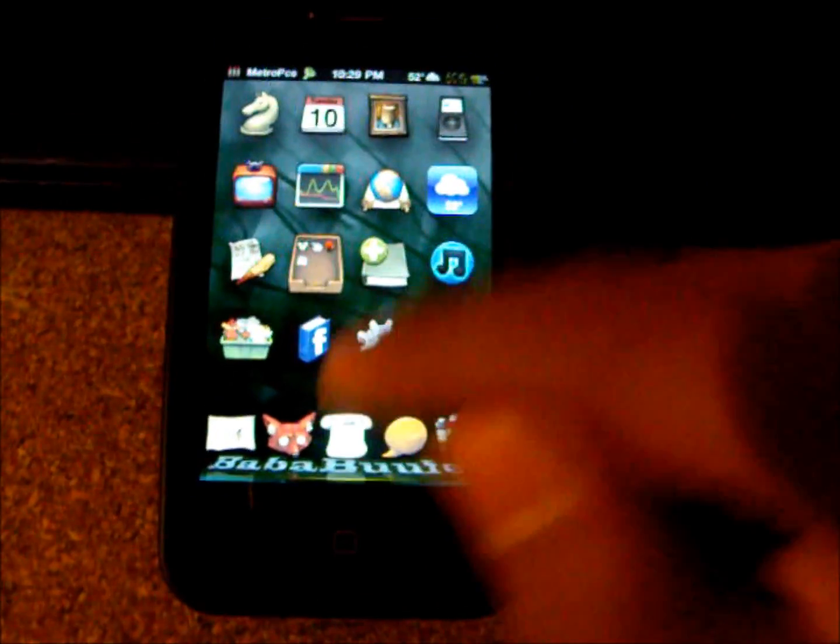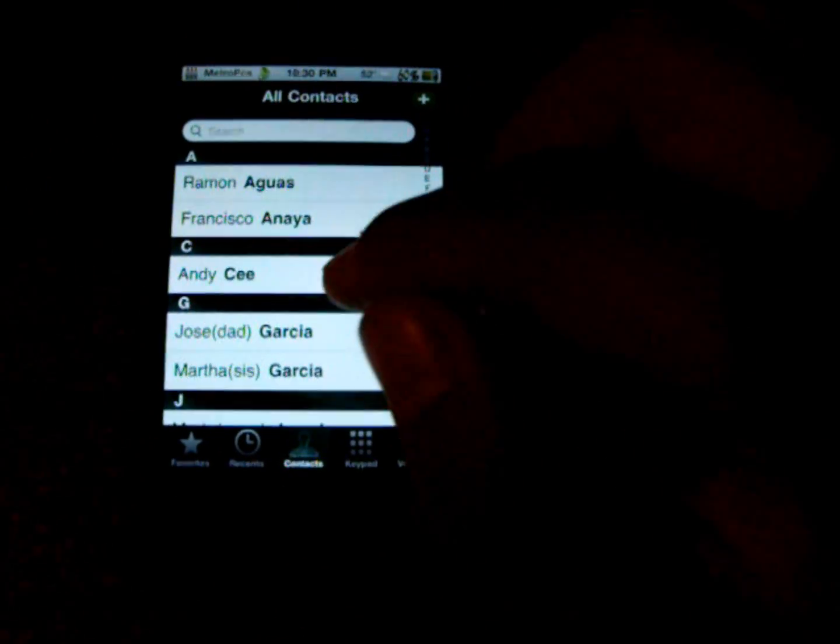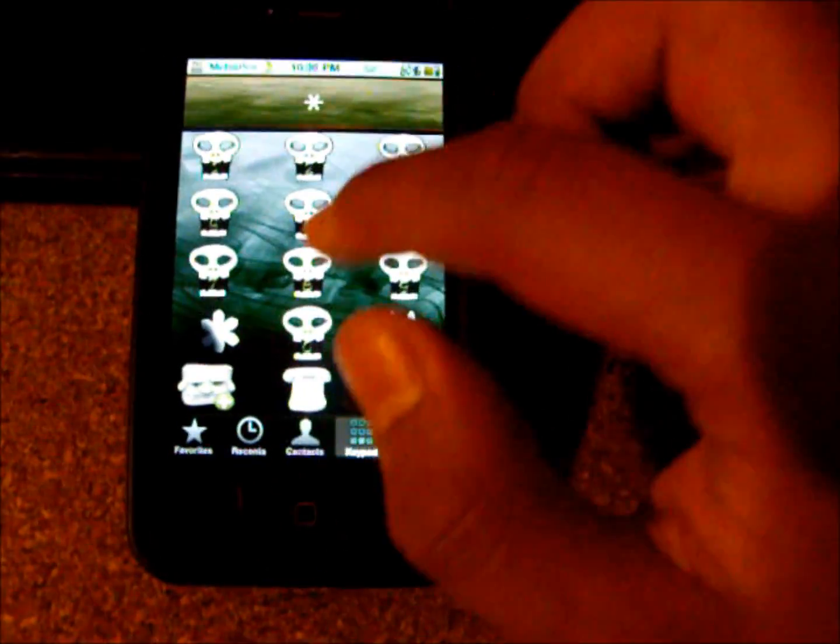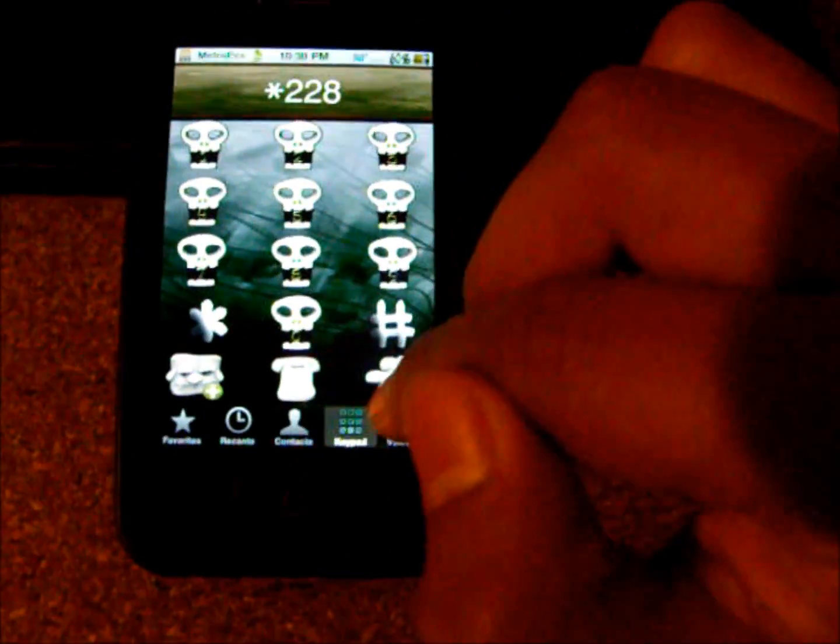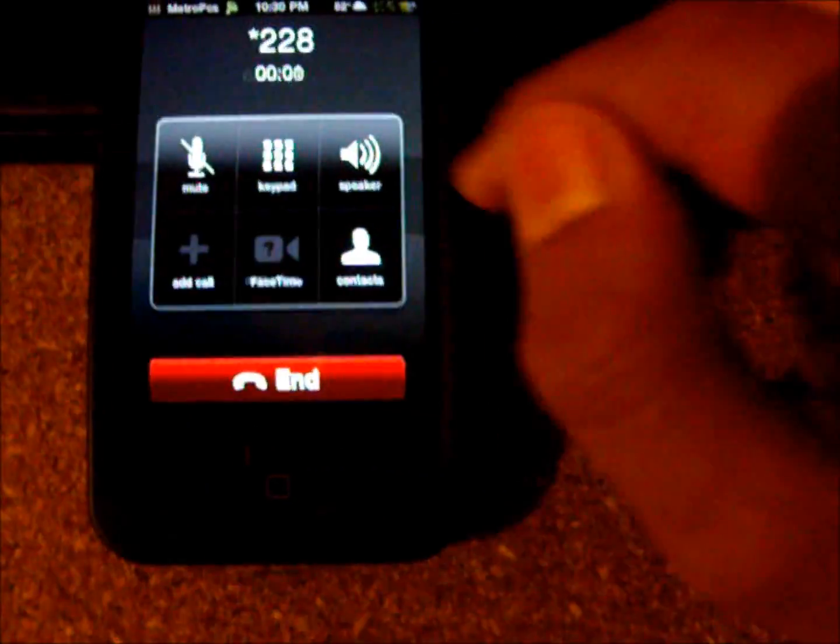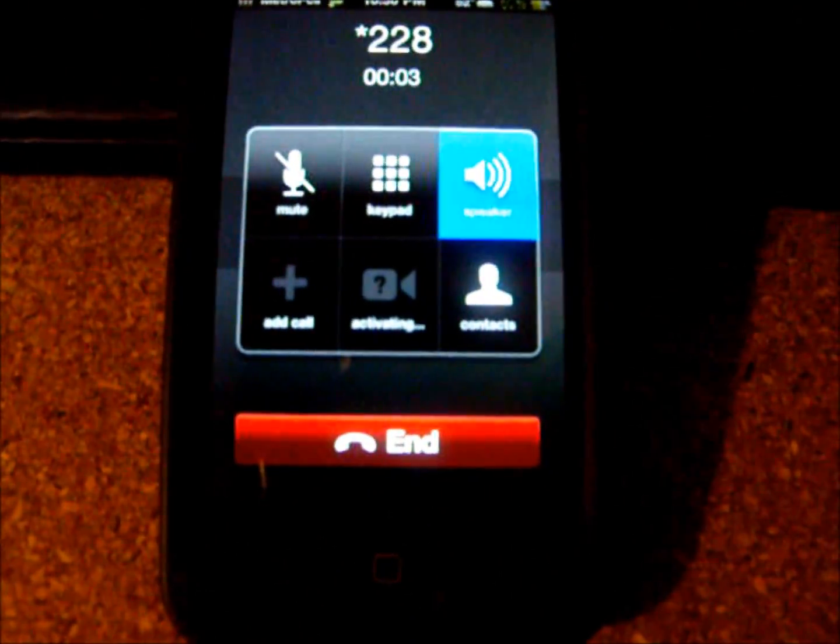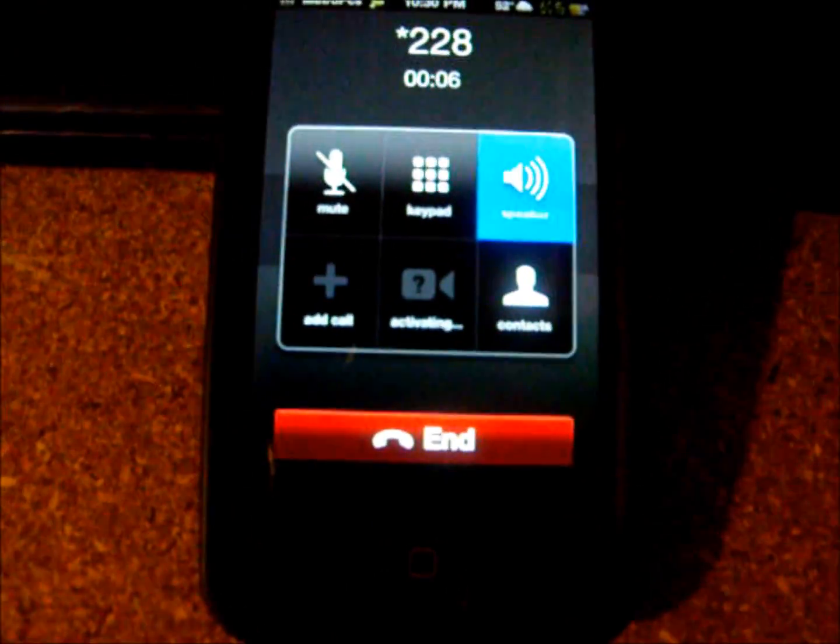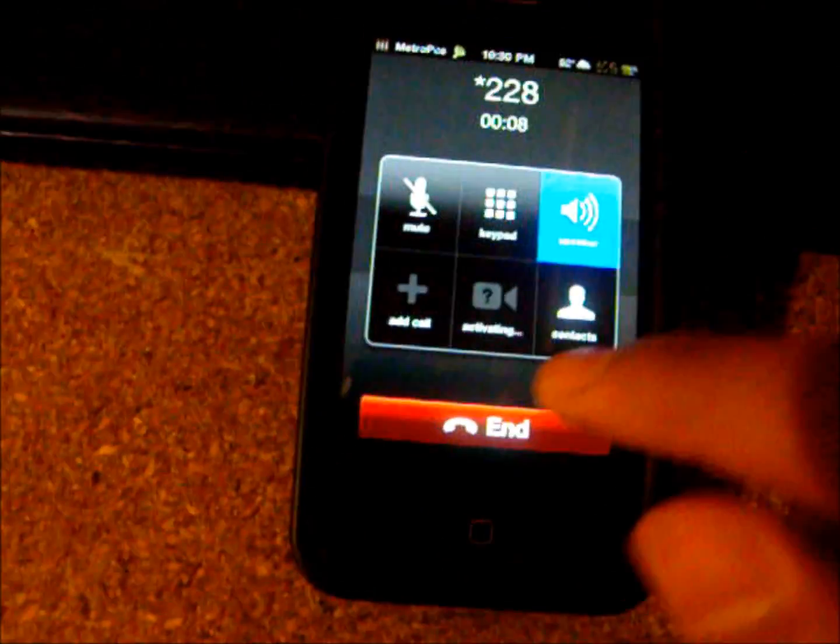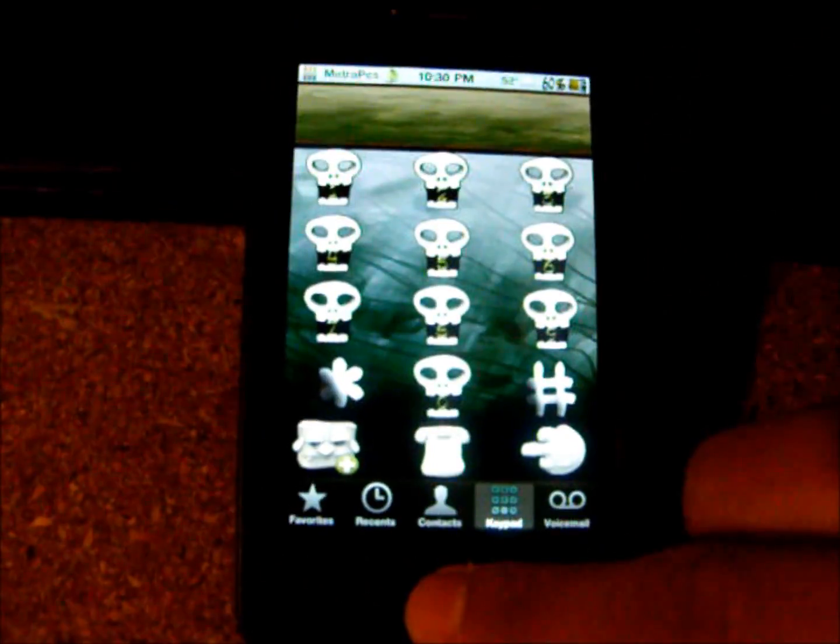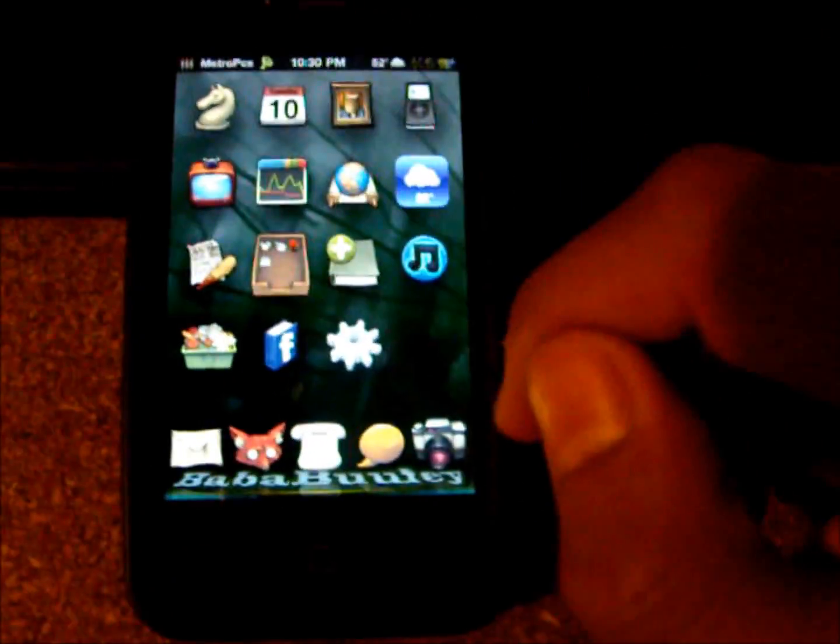Now I'm going to show you that it's actually on Metro because I know some of you guys are not going to believe me. So I'm just going to call here. Star 228. And we're going to call. You'll be able to hear it. MetroPCS. Hello, hello, hello. Wireless for all. Para continuar en español. So there you go. That's one way of knowing that it's actually on Metro.